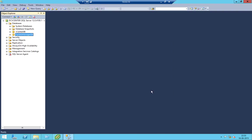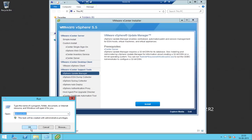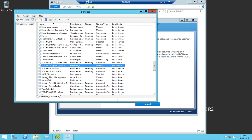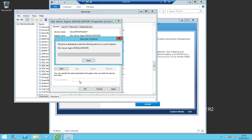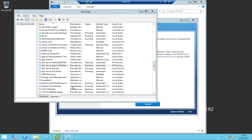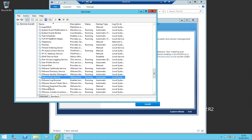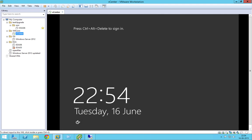Thank you — it's done now. Let's see if all the services are running. My SQL agent is not running — let's make it automatic and let it run. Update Manager services seem to be running. Let's go and check if we are able to connect.